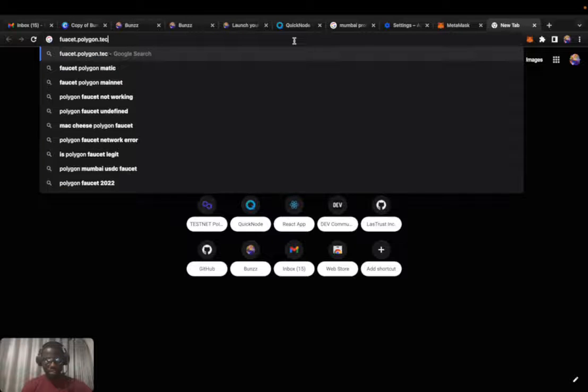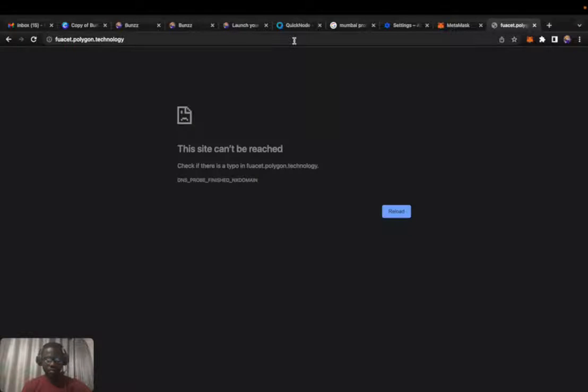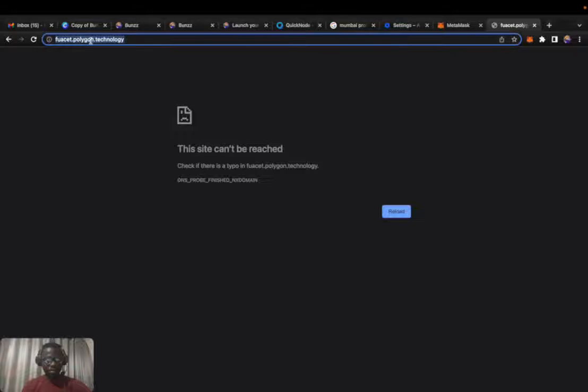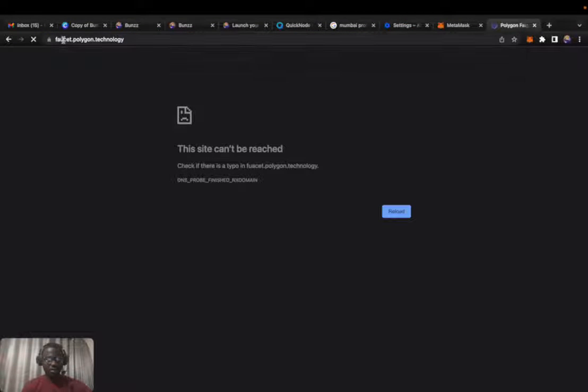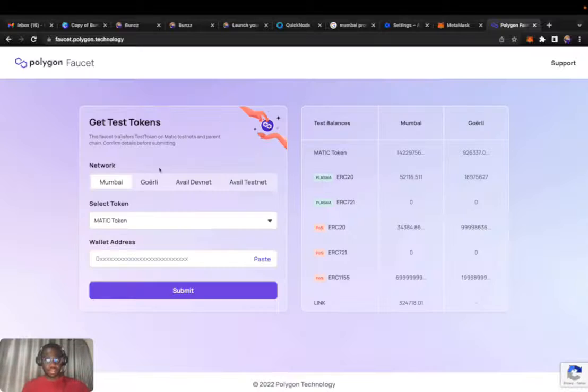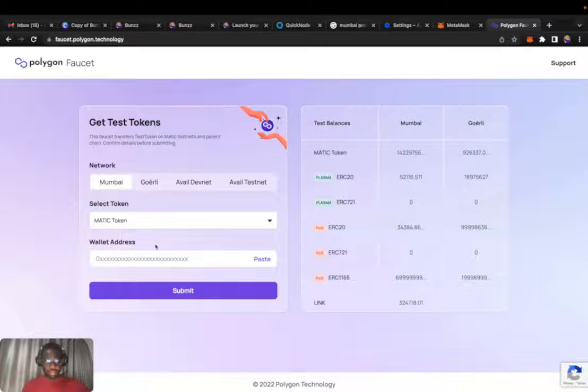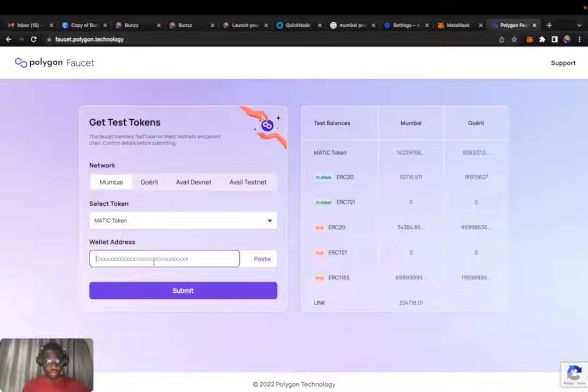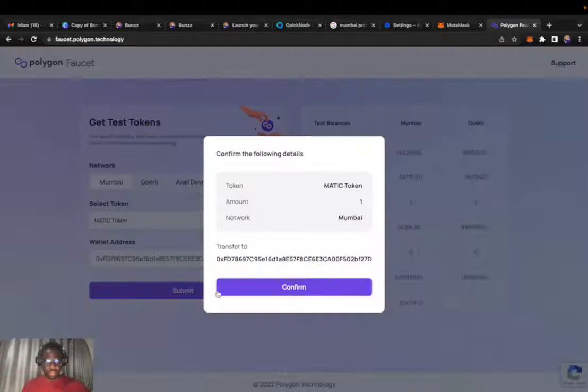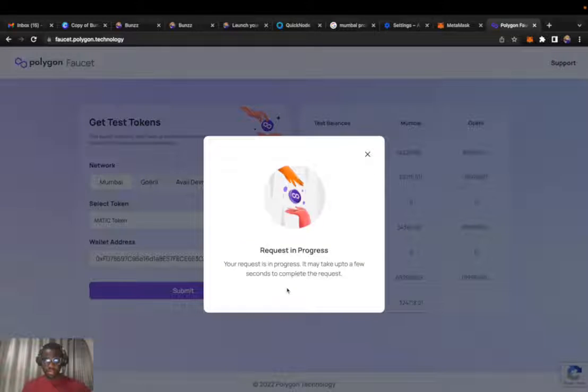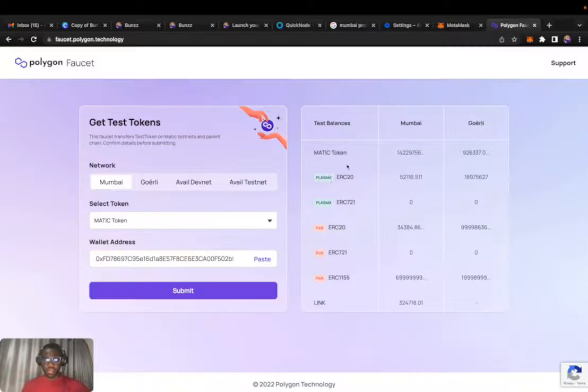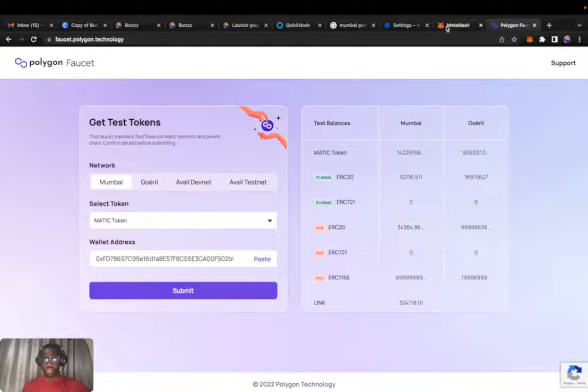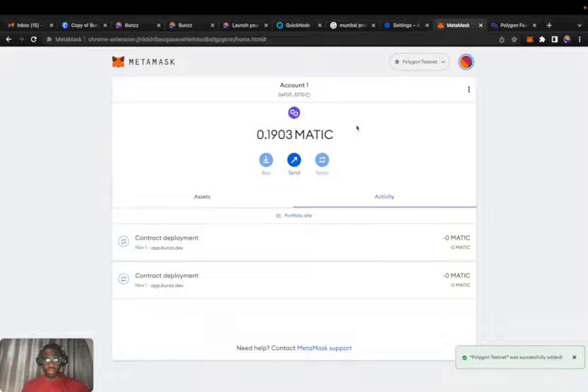Faucets.polygon.technology. MATIC token, enter the address of our wallet, confirm. In progress. It takes a while, a minute or two, and then it shows up here as the token.